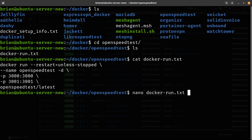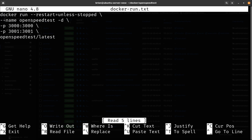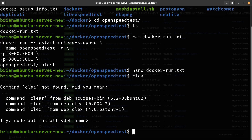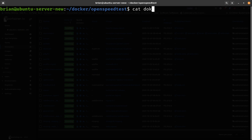I'm going to do nano docker-run.txt and change the ports. I don't want to run on 3000 and 3001 — those are common ports for a lot of web applications. You can always change the left side of the colon, which is the host port. So I'm putting this as 8191 and this one as 8192. The command is: docker run --restart unless-stopped, name is speed-test, run as a daemon with -d, port 8191 to 3000, and then openspeedtest:latest. I'll save with Ctrl+O and exit.